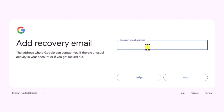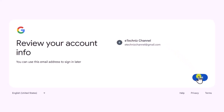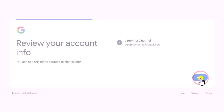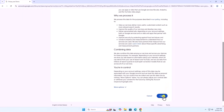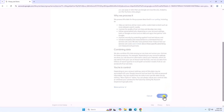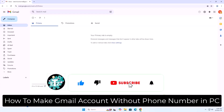Add your recovery email, or you can skip it. Here you can see our Gmail account is ready. Click on next, then scroll down and select I agree. That's how you can make a Gmail account without a phone number on PC.